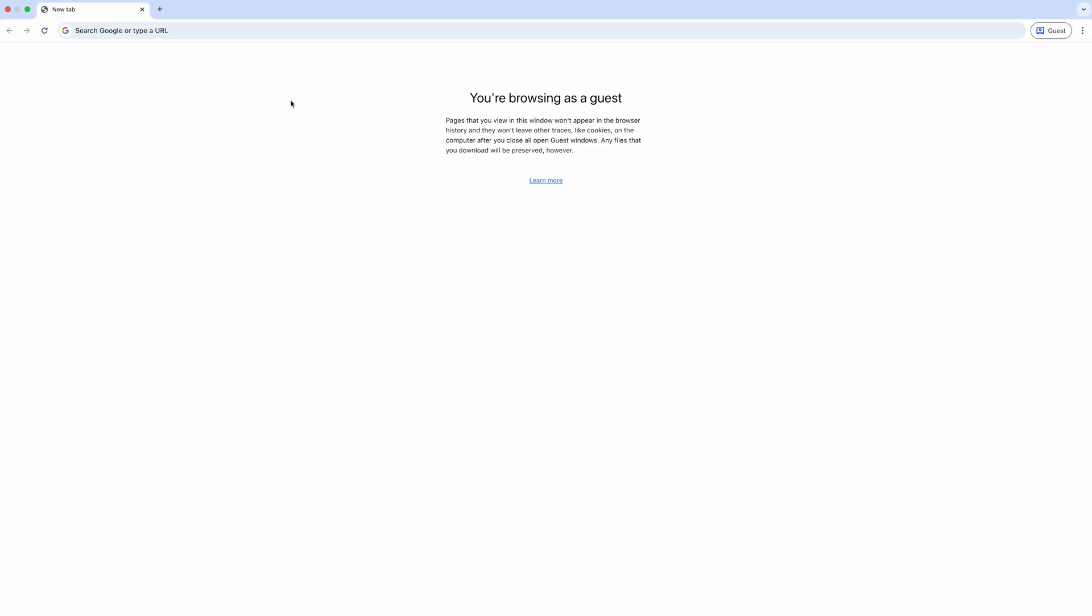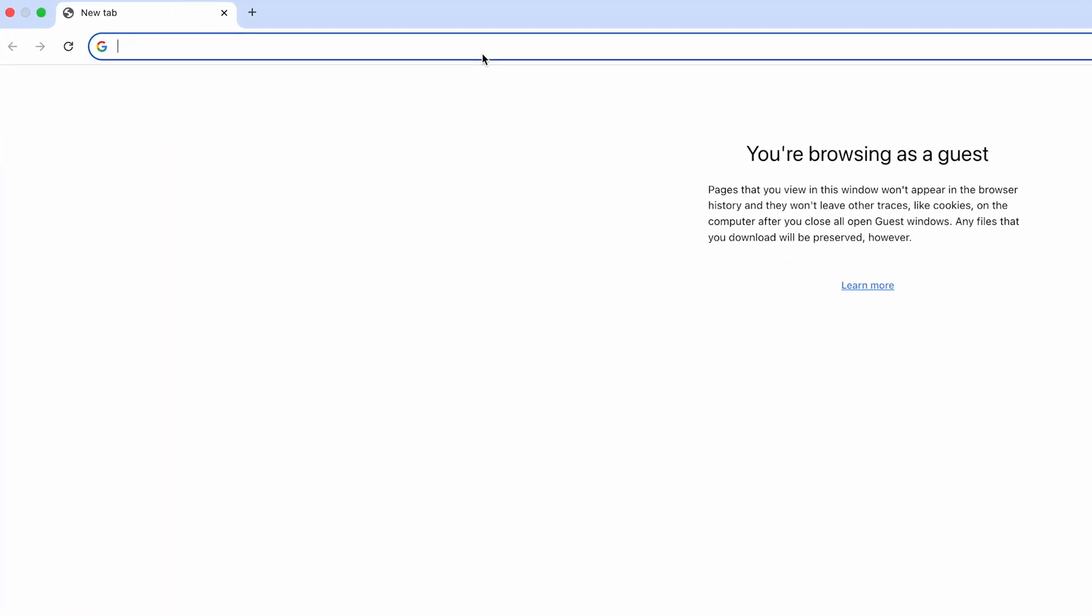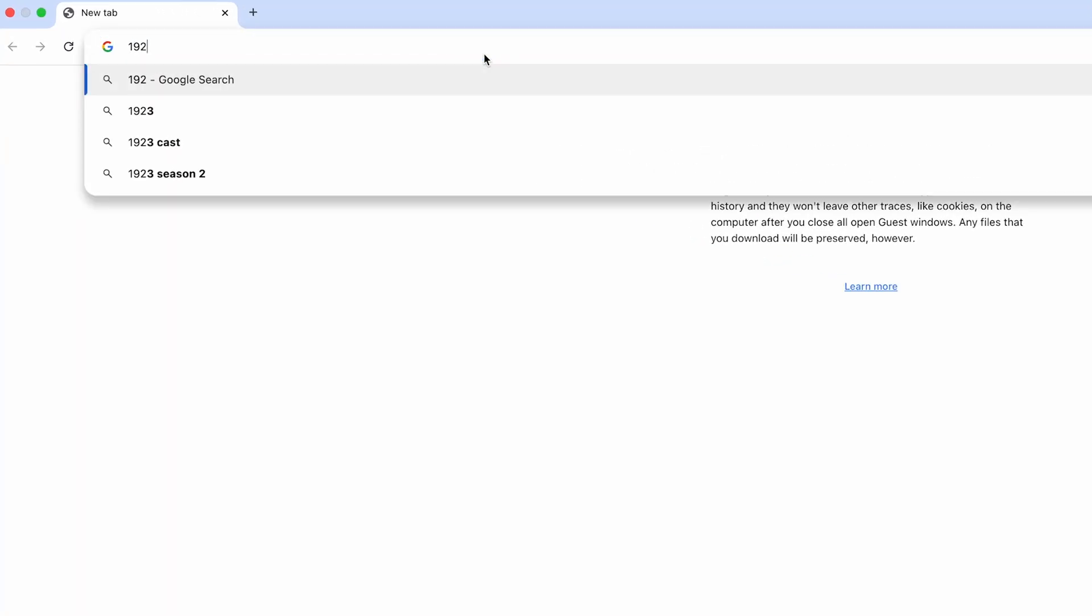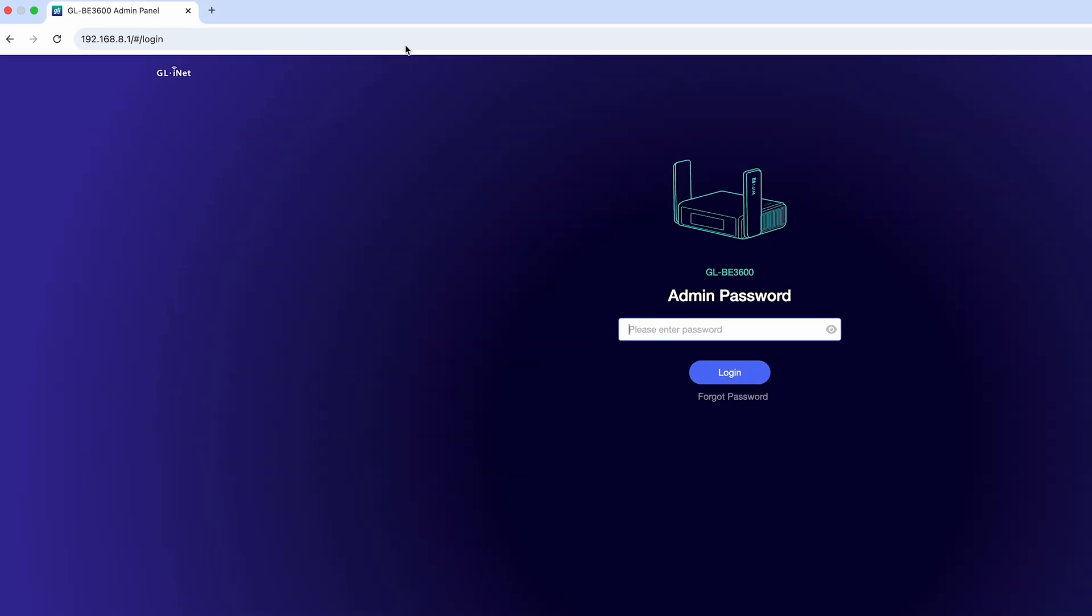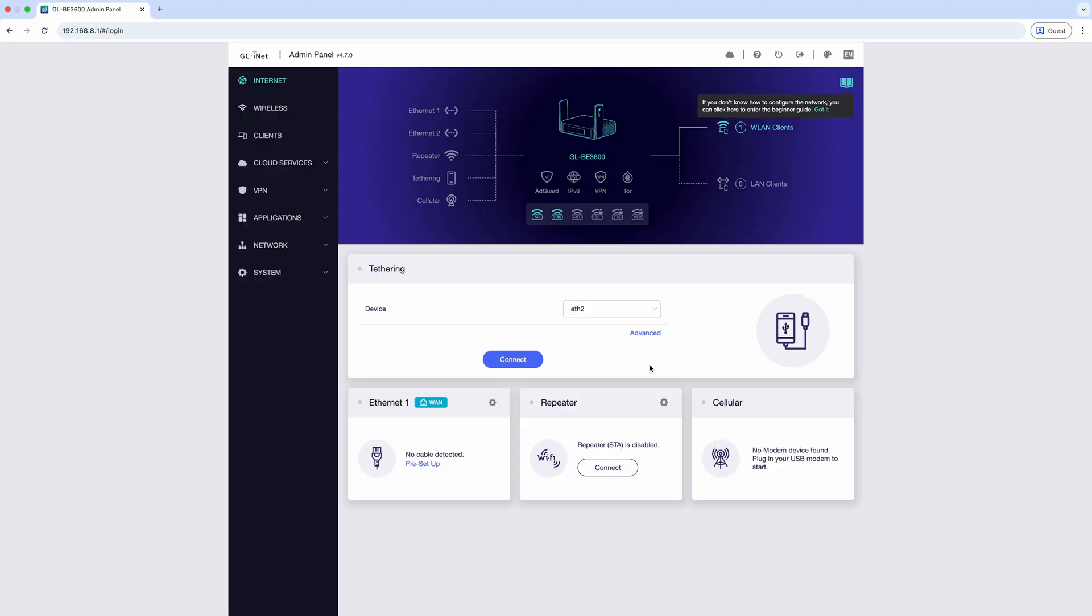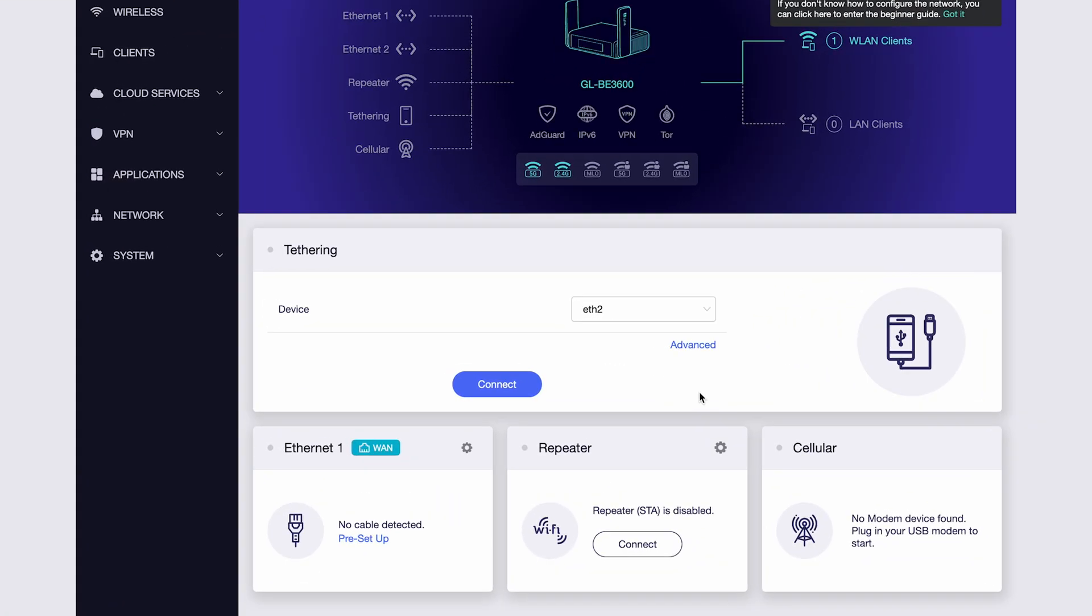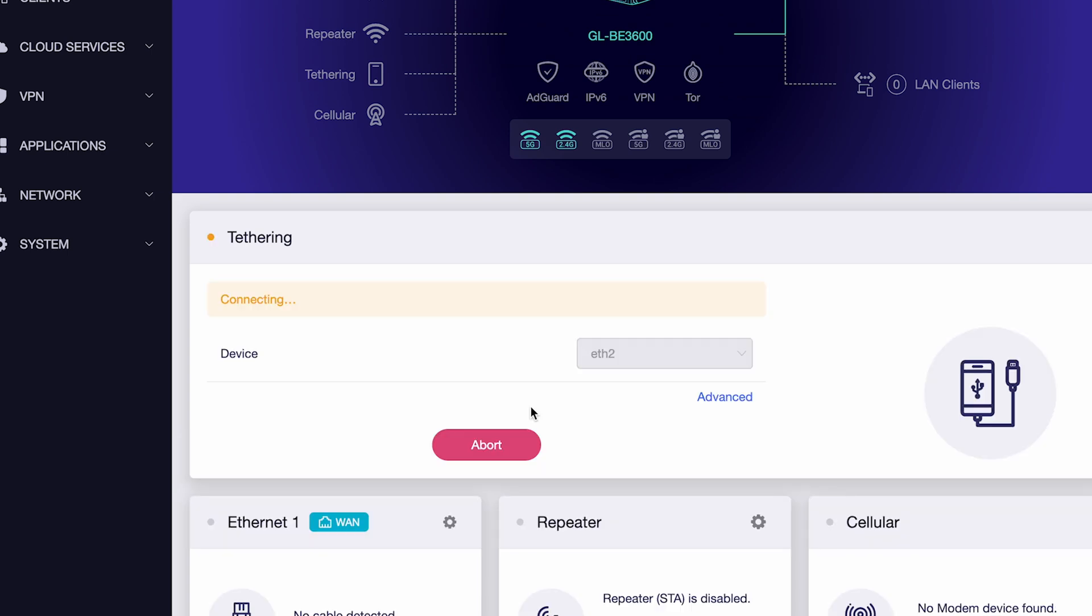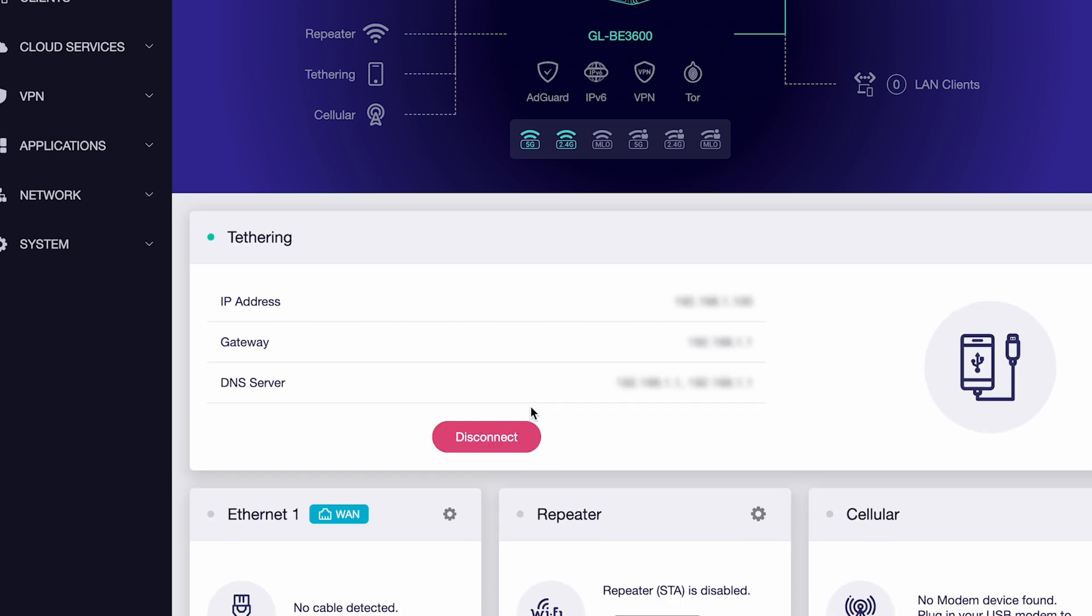Open your browser and type 192.168.8.1 to access the GLiNet router admin panel. In the admin panel, select tethering and click connect. Once connected, you'll see a light blue icon appear.